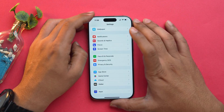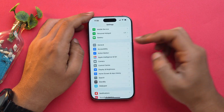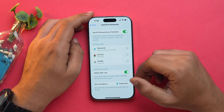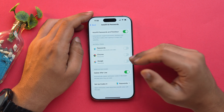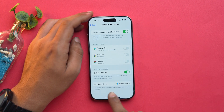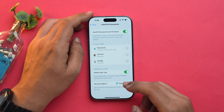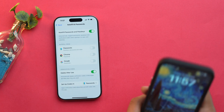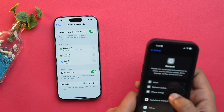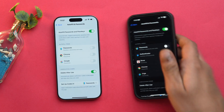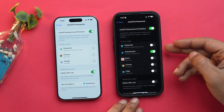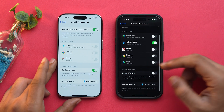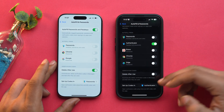To use a third-party password manager, open the Settings app, go into General, scroll down and choose Autofill and Passwords. From here you can manage autofill settings. There is also an option to set up codes in the Passwords app, but you can change it. For example, I have turned off the Passwords app and I'm using Authenticator as my main password manager. You can also set up codes in Authenticator.